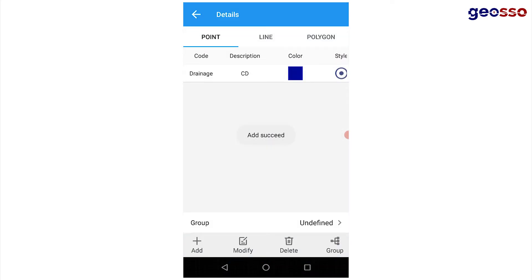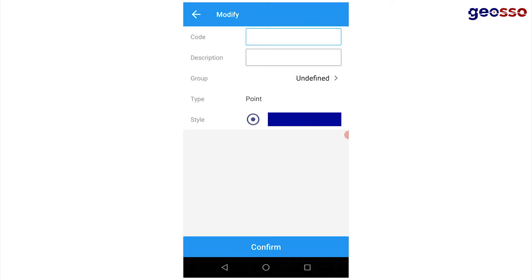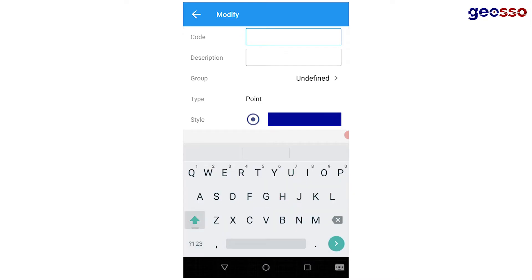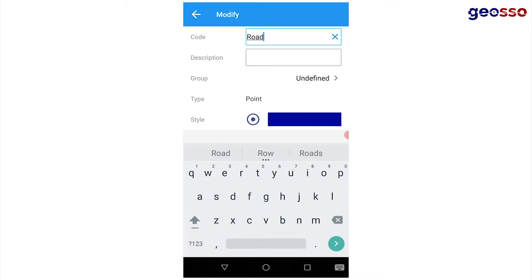I'll create another one called road and also create another one called manholes.